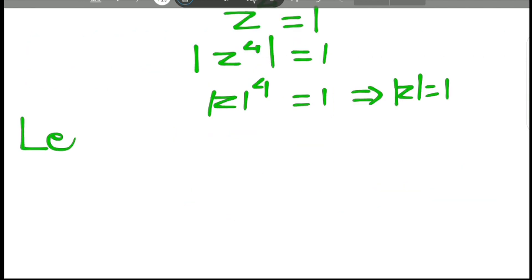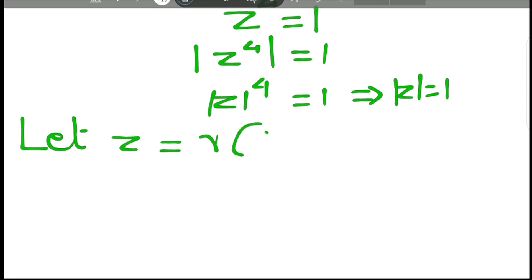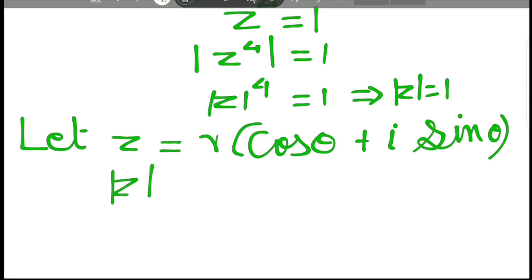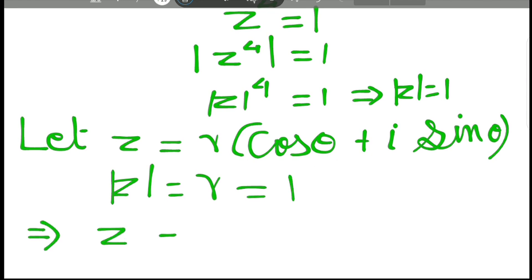We want to apply De Moivre's theorem, so we have to write z in terms of polar coordinates. Let z equal to r cos theta plus i sine theta. Now as we have observed, if z equals r cos theta plus i sine theta, then mod z equals r, and we have already observed mod z equal to 1. So that implies z has to be equal to cos theta plus i sine theta.